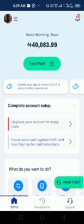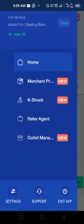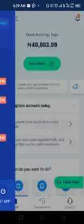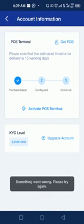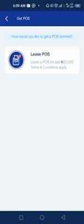Now, assuming you've gotten the go-ahead, the first thing you do is click on your profile picture at the top left-hand corner. You'll see Settings, then Account Information. At the top you'll see 'Get POS' — click on Get POS.